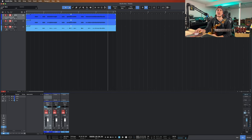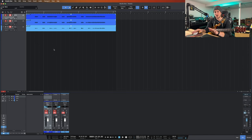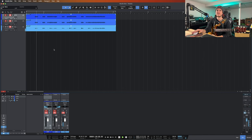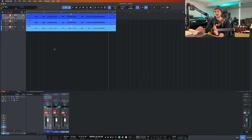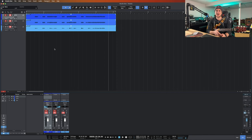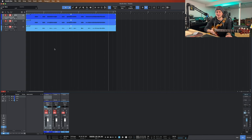Let's go ahead and just listen to what our dry signal is — this is just my guitar going into the FM3. That is not something I would want to include in a song. It's a terrible tone — it's just unprocessed, nothing. It's just the straight guitar signal from the pickups basically.